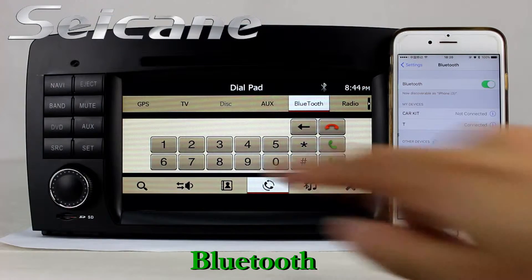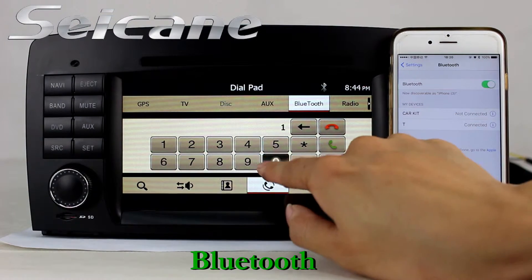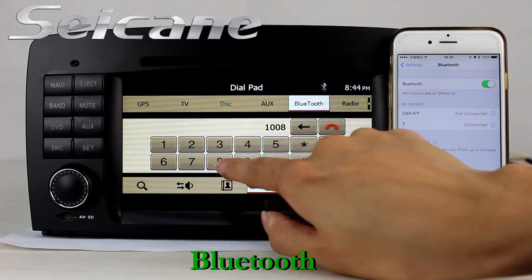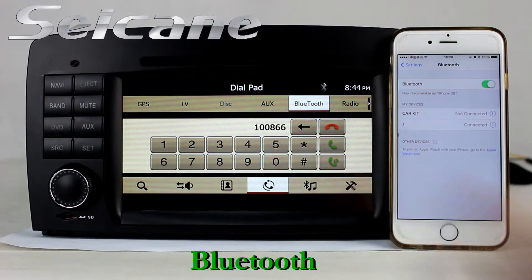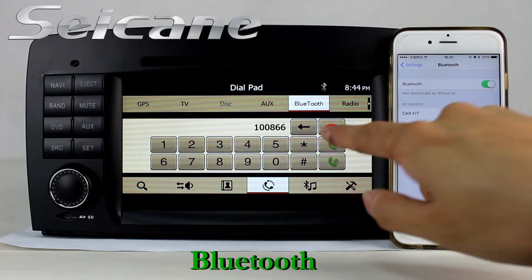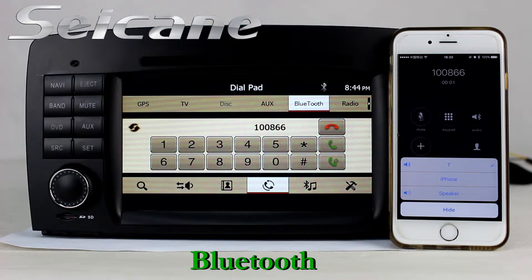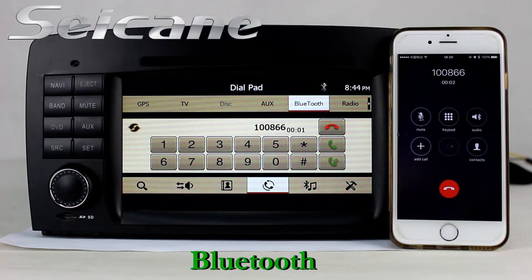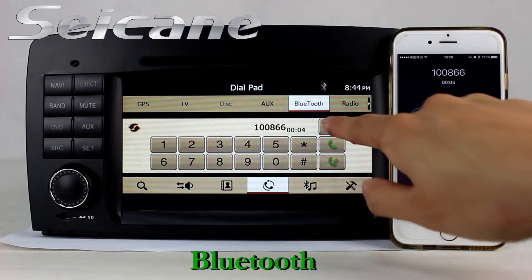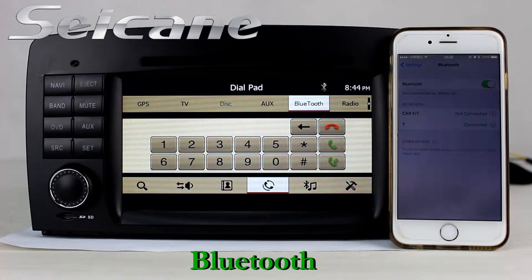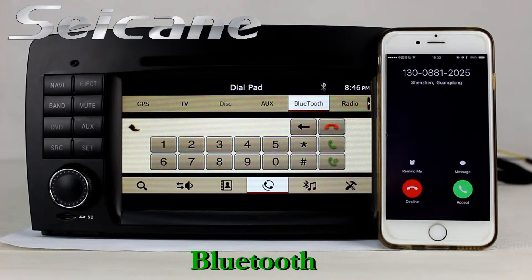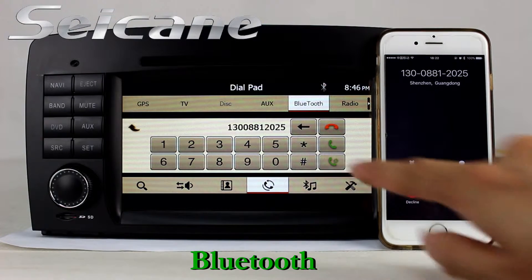Connect your phone with the unit via Bluetooth and dial numbers on the screen directly. You can also answer calls on the screen.